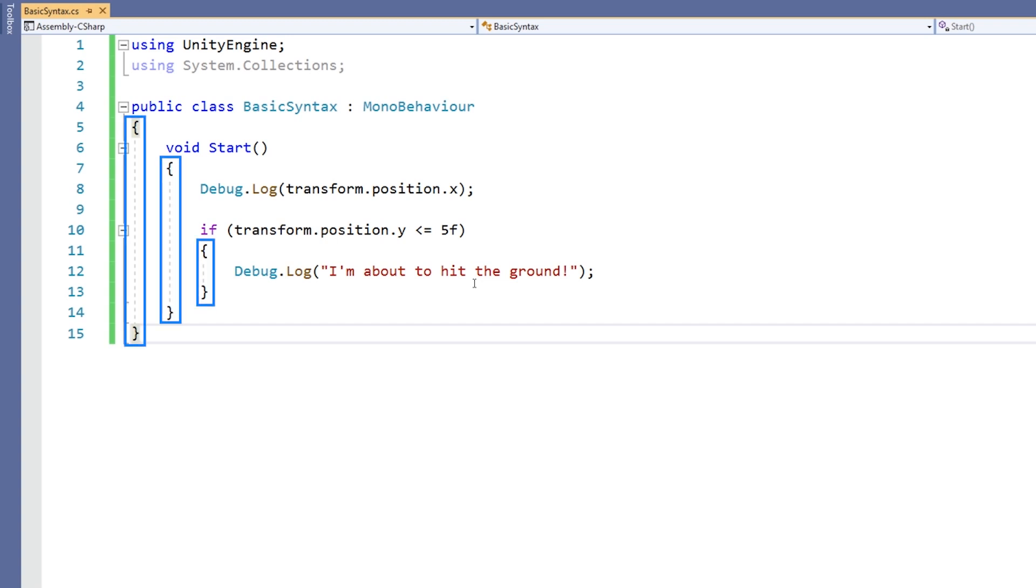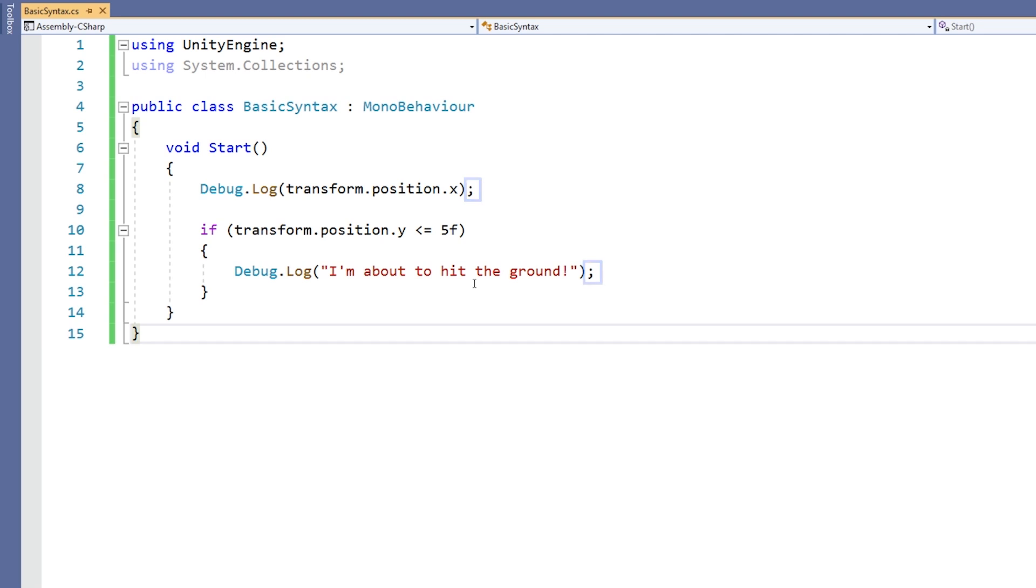Anything using a curly brace does not need a semicolon at the end of it. Any statements within these, for example, after the opening or before the closing, will end with a semicolon.